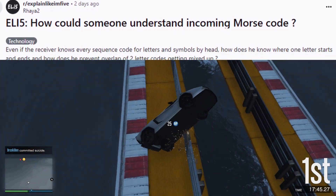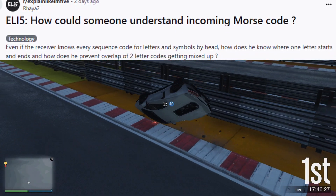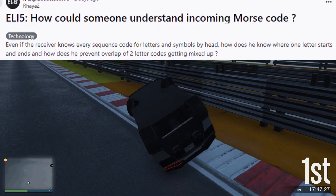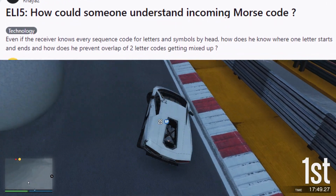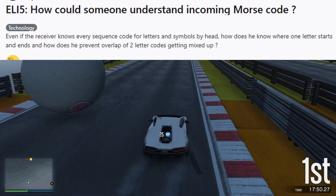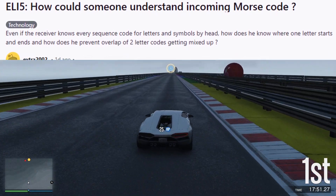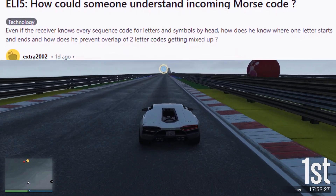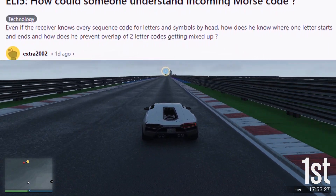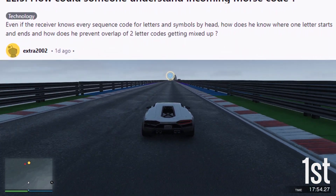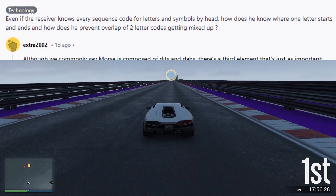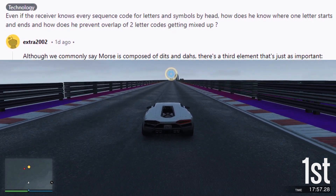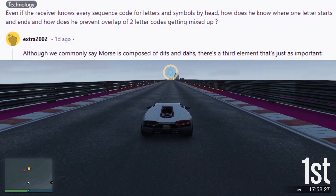ELI5: How could someone understand incoming Morse code? Even if the receiver knows every sequence code for letters and symbols by heart, how does he know where one letter starts and ends, and how does he prevent the overlap of two letter codes getting mixed up?